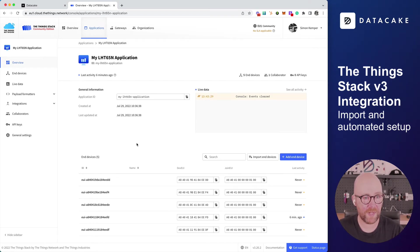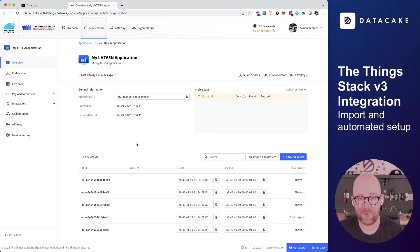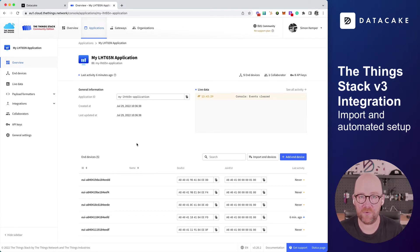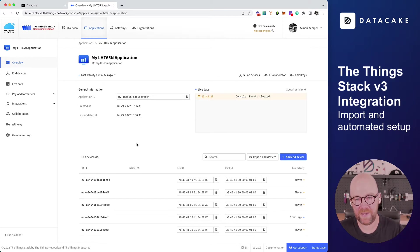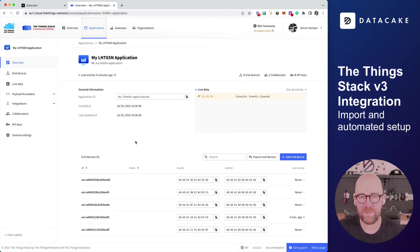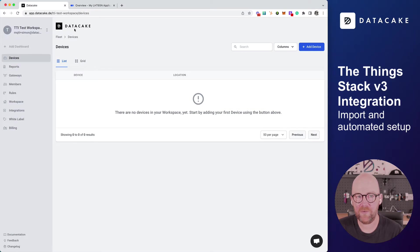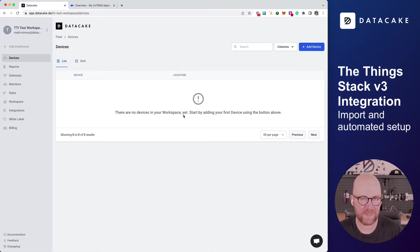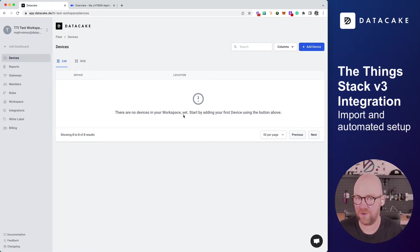Hello, and welcome to a tutorial. Today, I would like to show you how you can connect the Things Stack Community Edition or Personal Instance to DataCake. We're on a mission to make IoT more easy, and we bring a new integration that lets you import your devices and automatically configure the Things Stack Community or Personal Instance.